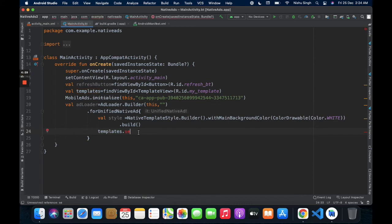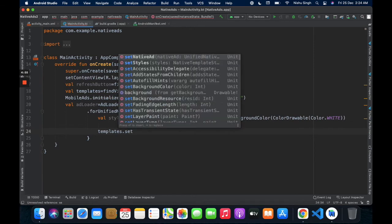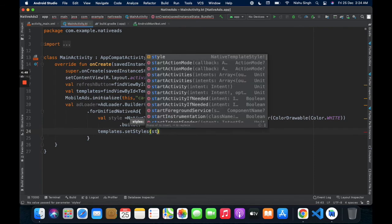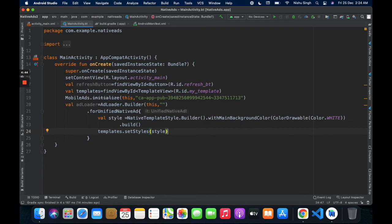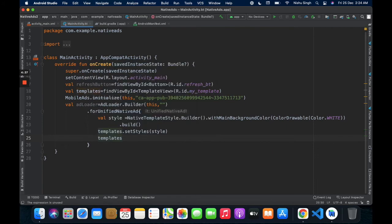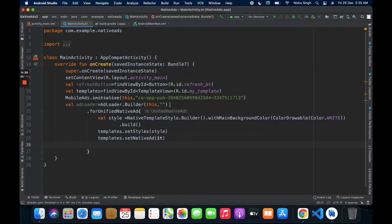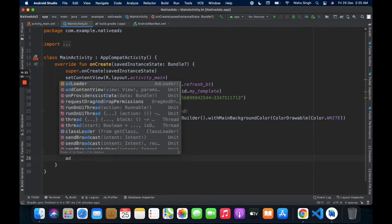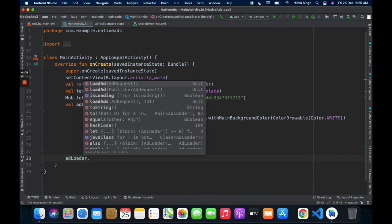Here, set the template style using template.setStyles(style). Then set the native ad on the template using template.setNativeAd(). Now call dot build() and call adLoader.loadAd() passing in AdRequest.Builder().build().